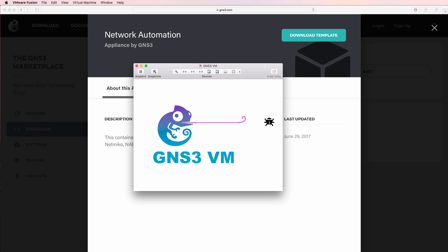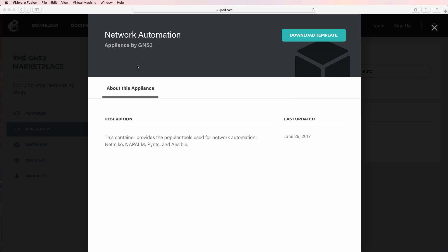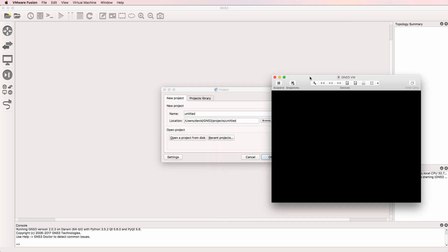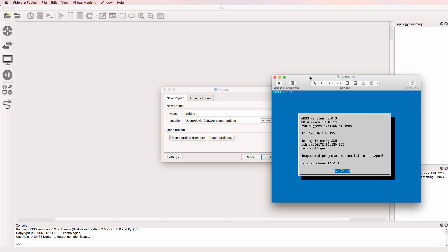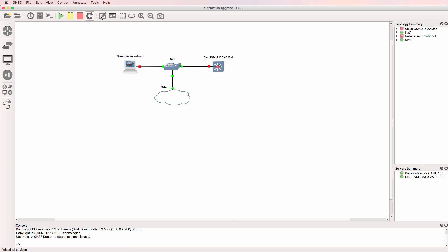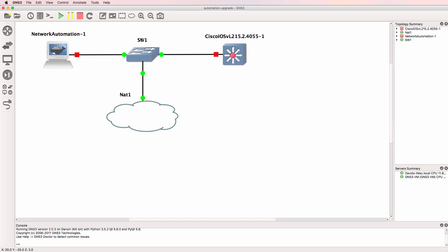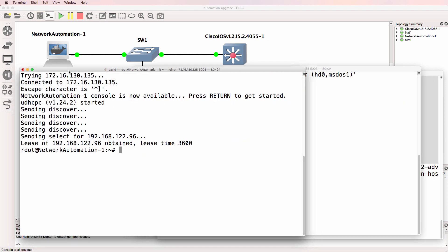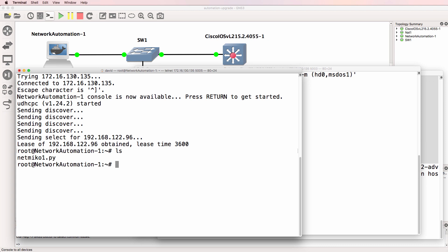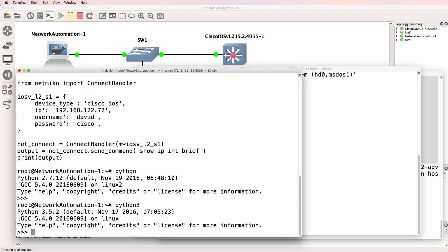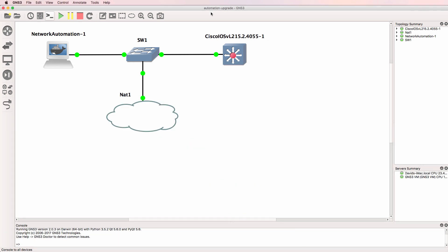Let's see what happens when I restart GNS3. Is my appliance upgraded? Are my scripts still available? I'll start up GNS3. The GNS3 VM is booting up and has booted successfully. I'll go to recent projects and select automation upgrade.gns3. The project is now available. I'll start it up and open up a console. LS shows the script as being available — Python 2 works and so does Python 3. So everything has been kept and maintained between upgrades.